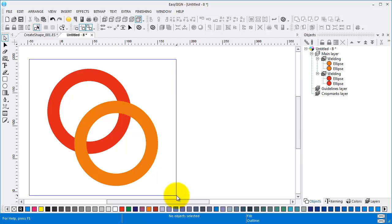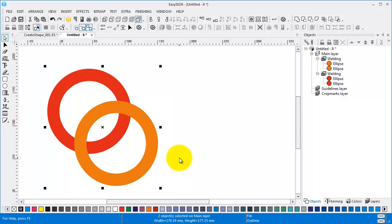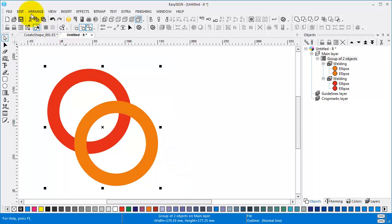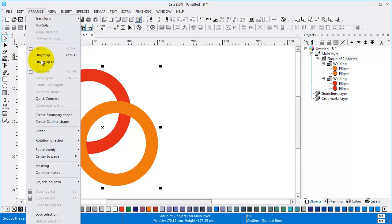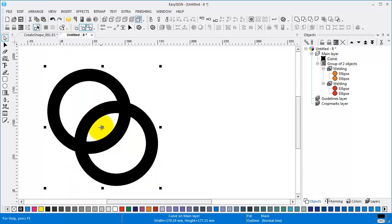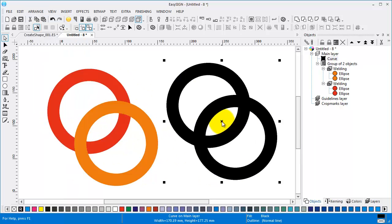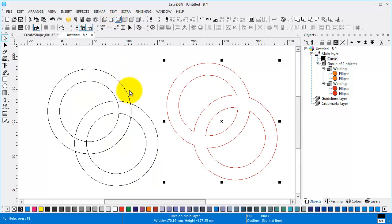If you want this to be one object, we group it first. Arrange, Create outline shape. Let's go to wireframe. It is one shape.